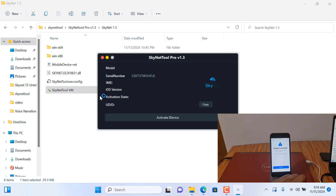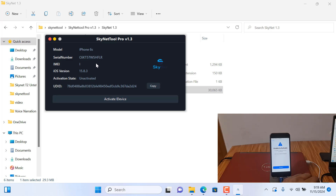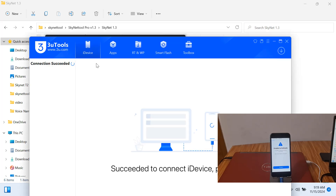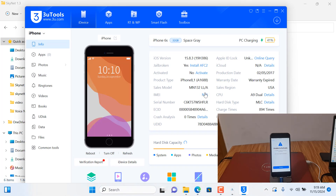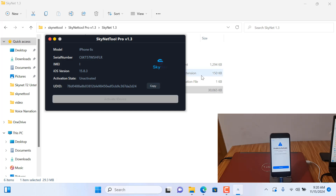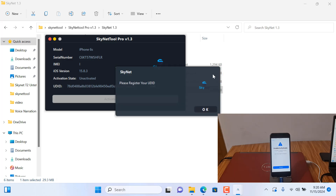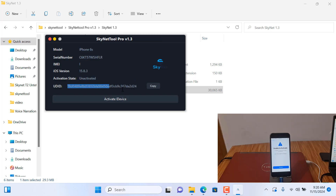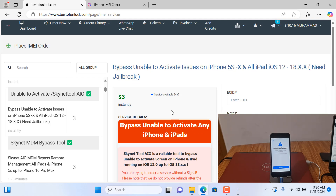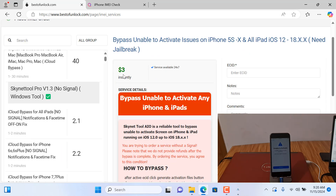After opening, as you can see it's coming up but not showing the IMEI number, so I need to disconnect. After reconnecting, as you can see, the iPhone 6s is not showing the IMEI number. There are both solutions in this video. Now I need to click here — 'Activate iDevices.' When I click it, it shows 'Please register your UDID number,' so I need to copy this UDID number. I'll try with this tool first, then show you another tool. No problem for your iPhone 6s — this is the final solution. Copy the UDID and go to bestofunlock.com.